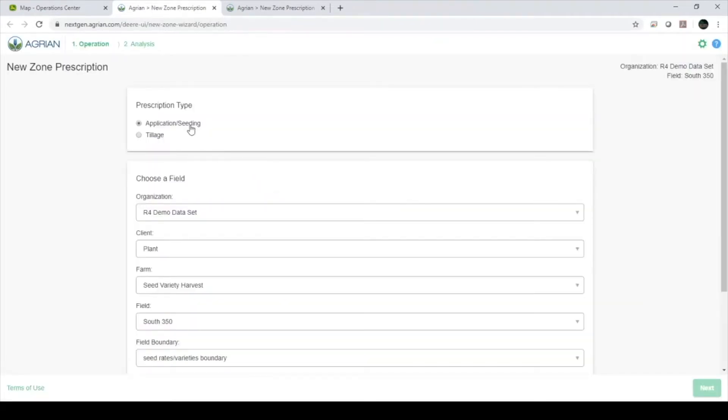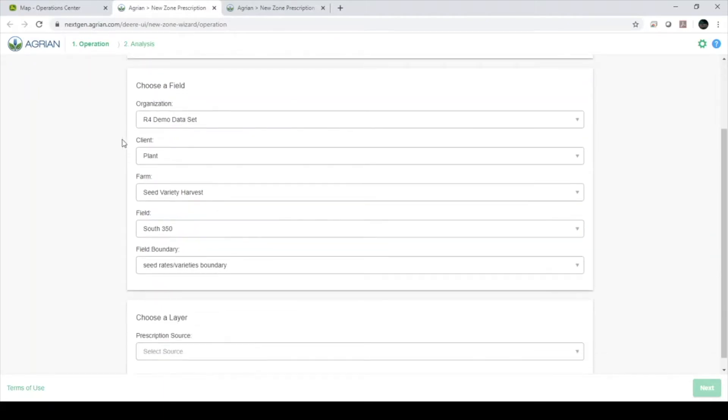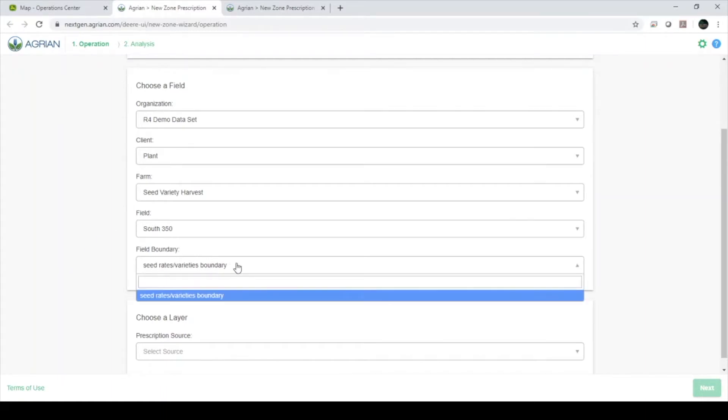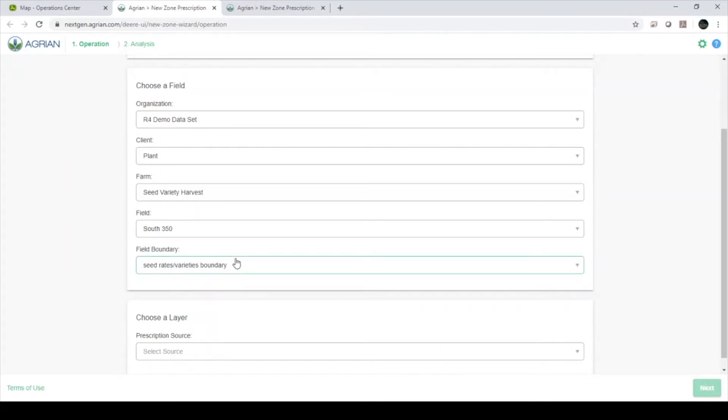We will be creating a seeding prescription for this example. Because we started at the field, our client, farm, and field are pre-populated. If you have multiple boundaries for a field, you can use this option to select which boundary to create your zones within.